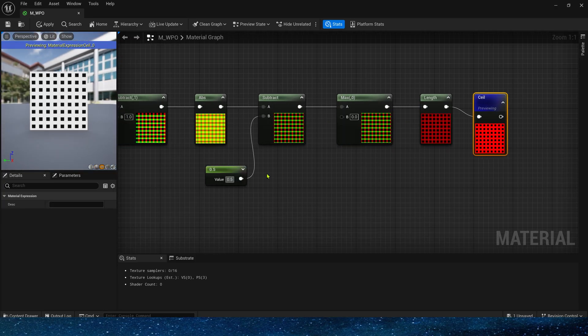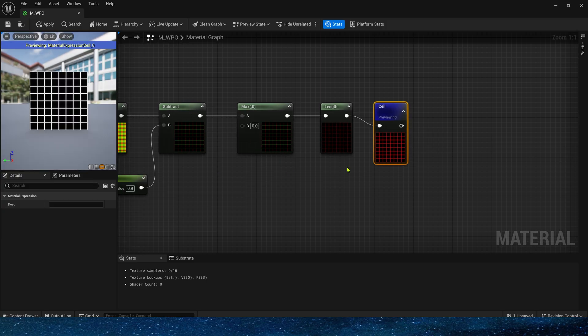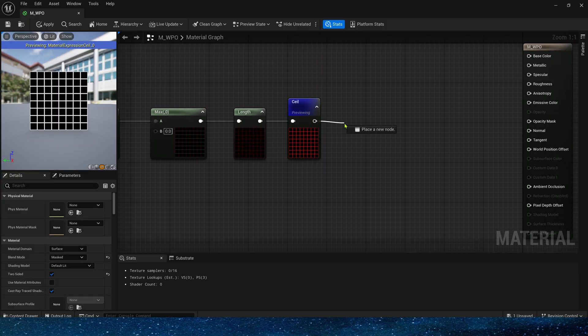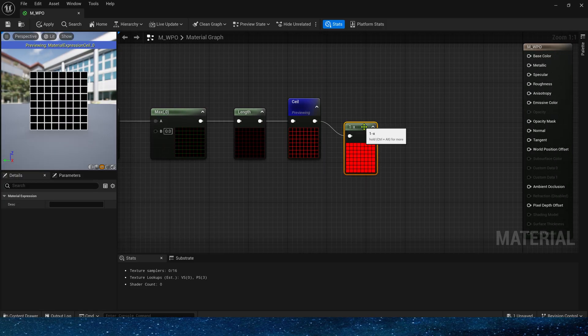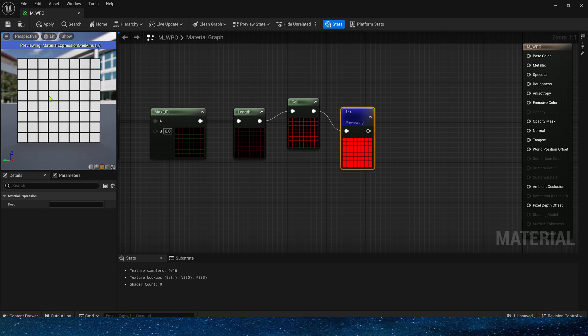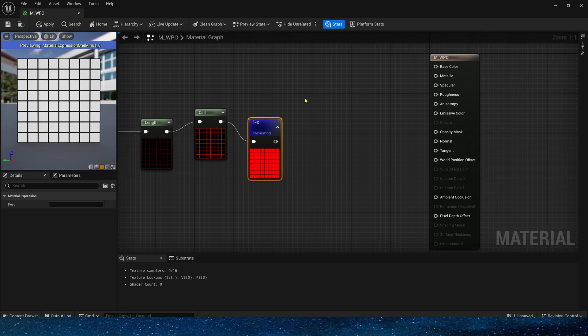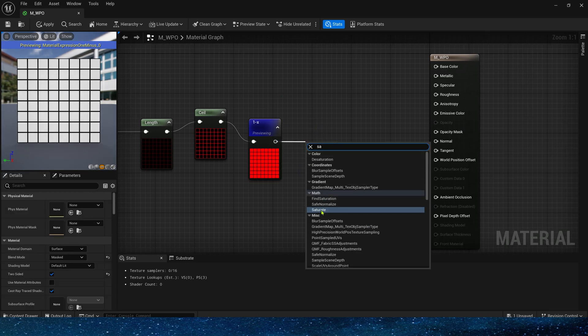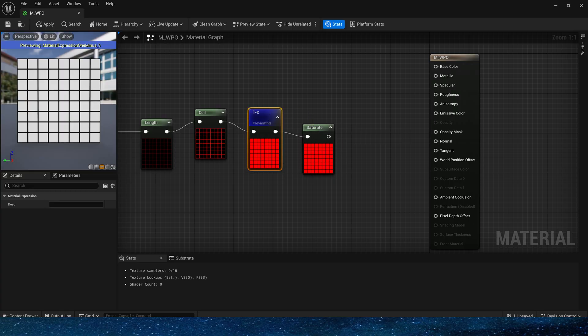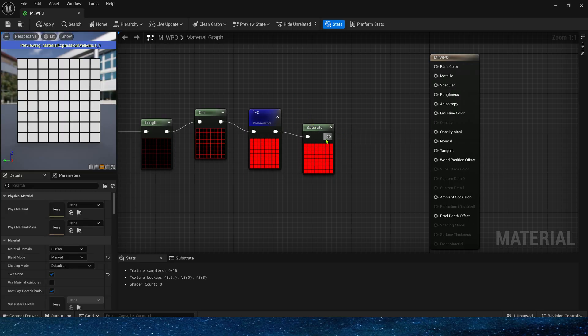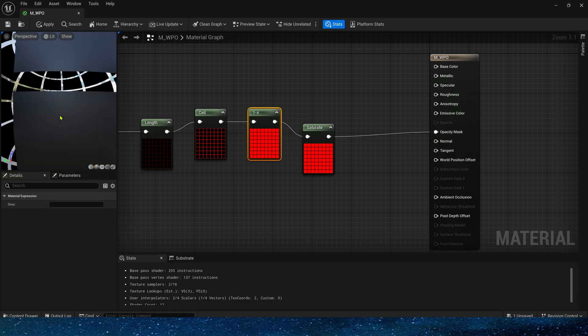Make the black area a little bigger. Then add 1 minus. The shape looks good. Then clamp it between 0 and 1. Finally connect it to the opacity mask. This is the mask part.